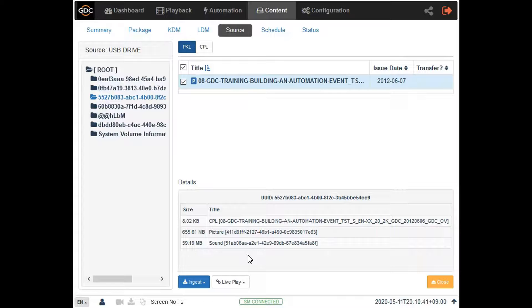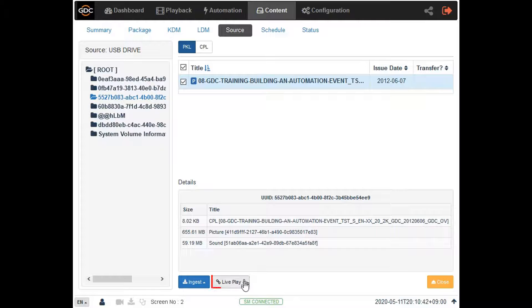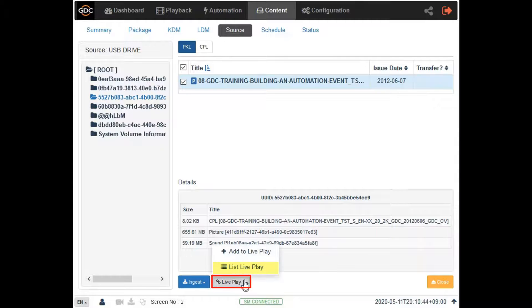To verify that the trailer is indeed live playable, click on the live play button again and select the list live play option.